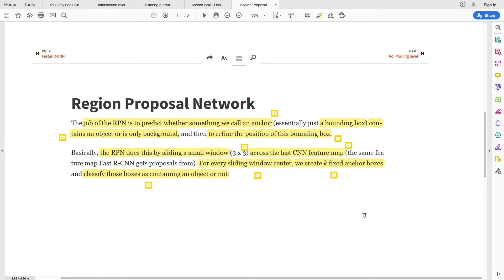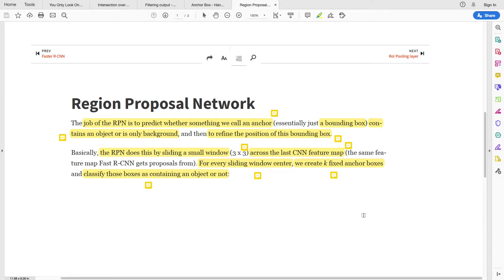Alright guys, welcome back to the object detection terminologies. For some time now we have looked at a number of terminologies in object detection papers or object detection systems. Now those terminologies are beginning to build up.